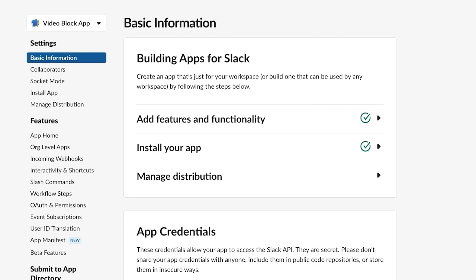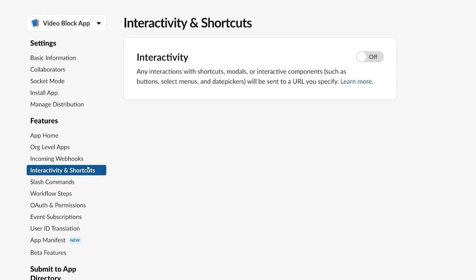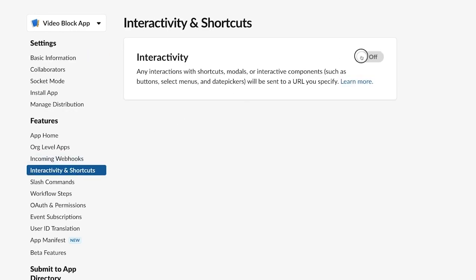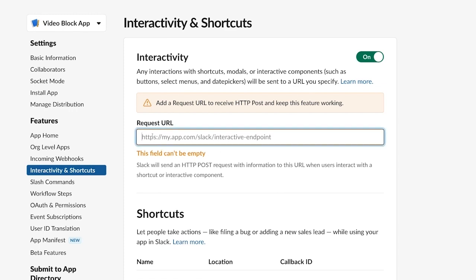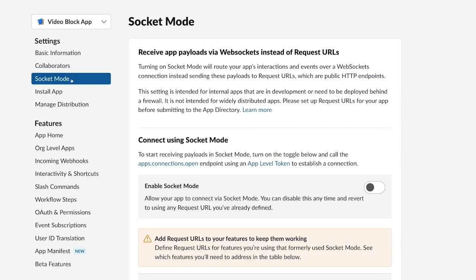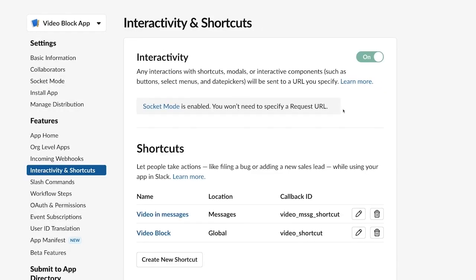From your app management dashboard, go to Interactivity and Shortcuts. Enable the interactivity toggle if it's not already enabled. You will need to add a request URL — that's where Slack is going to send the interaction payload to and notify your app about the interaction. In case you have socket mode enabled, interactivity will be automatically enabled as well.